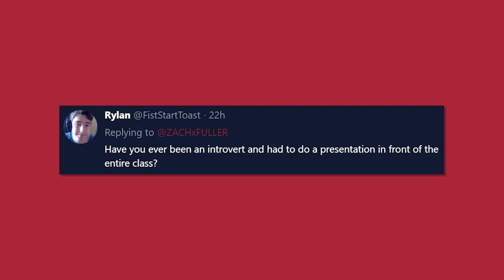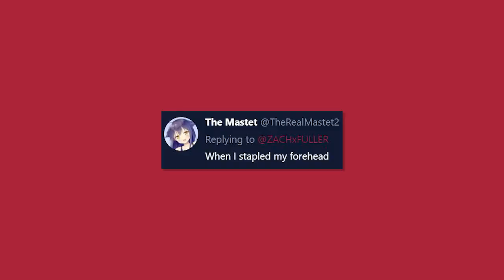Have you ever been an introvert and had to do a presentation in front of the entire class? Well, yeah, multiple times, but the embarrassment kind of wears off after a while. But hey, we're all different people.